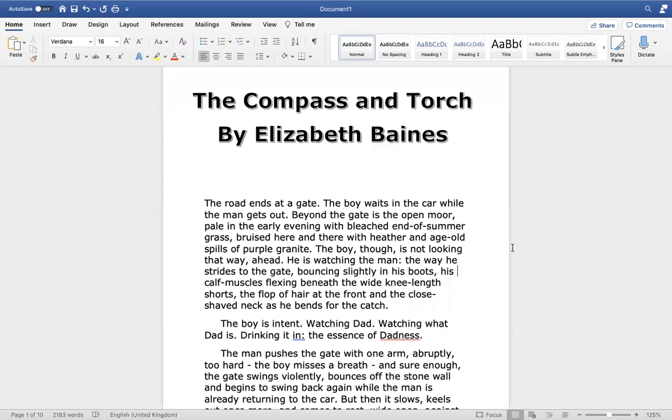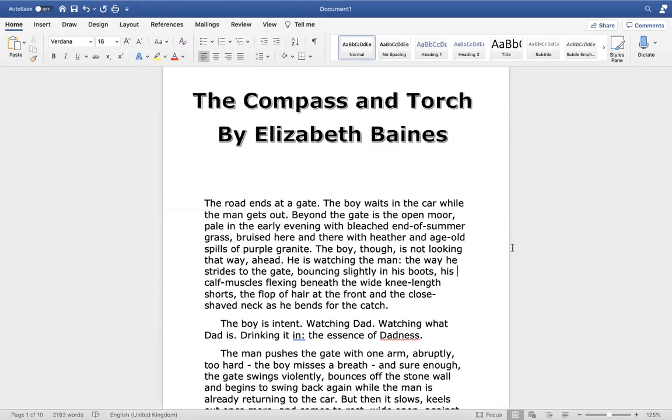The boy, though, is not looking that way ahead. He's watching the man, the way he strides to the gate, bouncing slightly in his boots, his calf muscles flexing beneath the wide knee-length shorts, the flop of hair at the front and the close-shaved neck as he bends for the catch. The boy is intent, watching Dad, watching what Dad is. Drinking it in. The essence of Dadness.